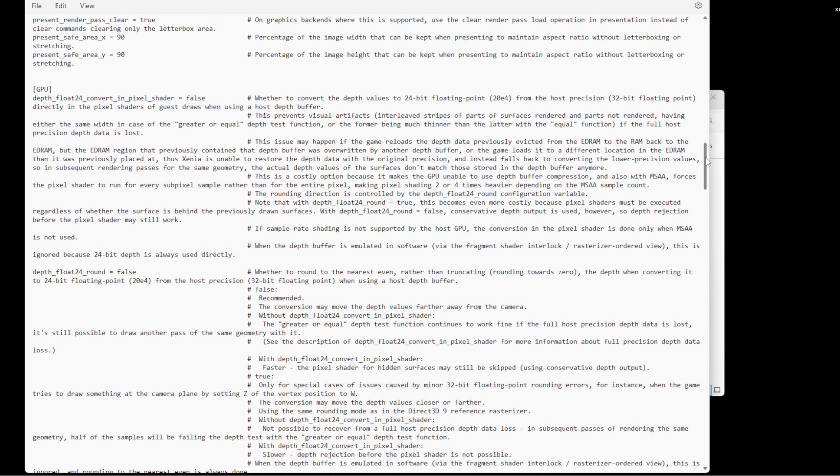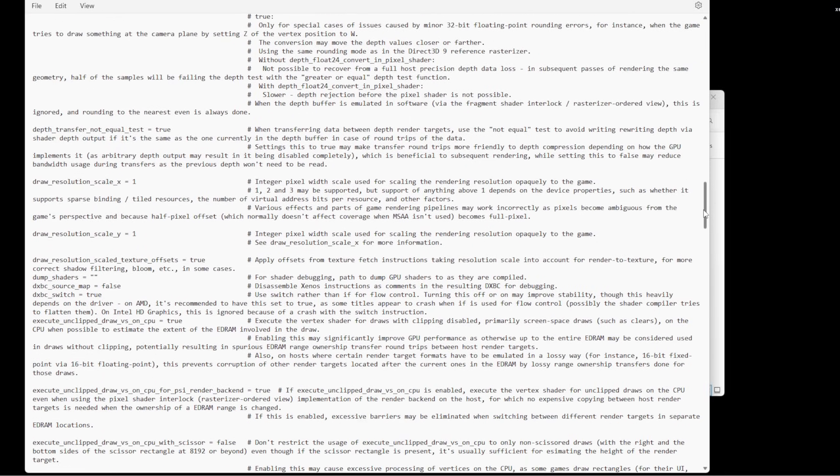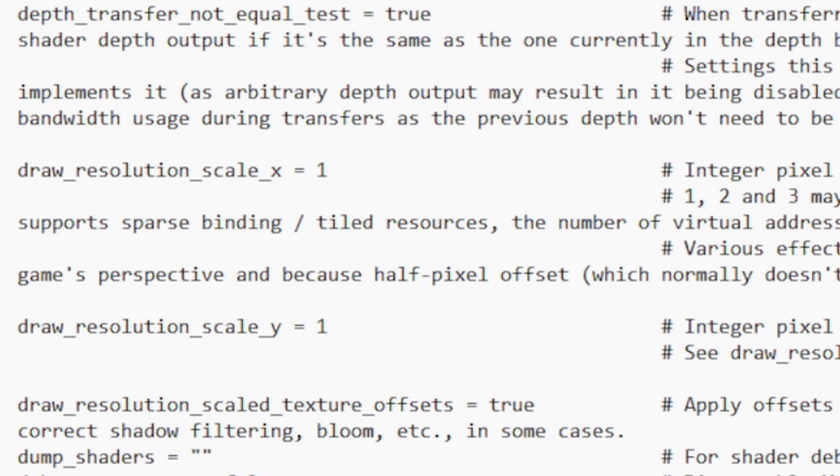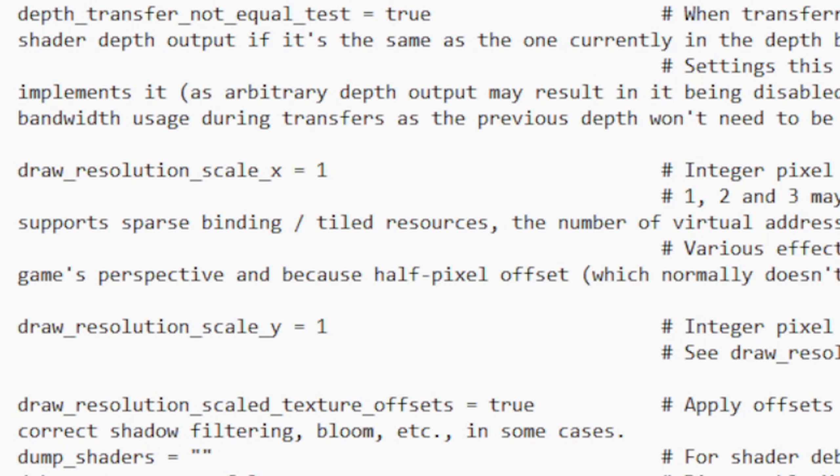Also, something else you may want to change: if you go down to the GPU section, scroll down a little more, you'll see draw_resolution_scale_x and draw_resolution_scale_y. This will change your game's resolution. So one on both of these is basically 720p. If you change this to two, that will be 1440p, and three will be 4K.